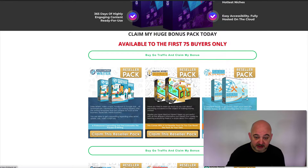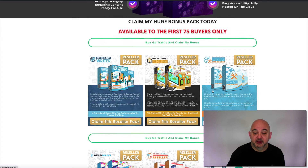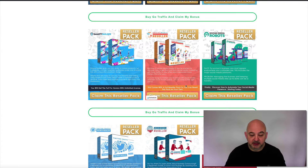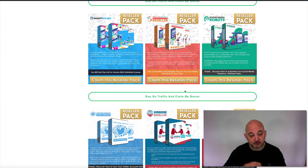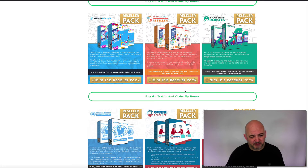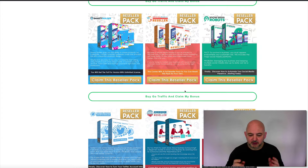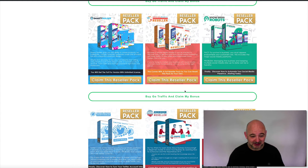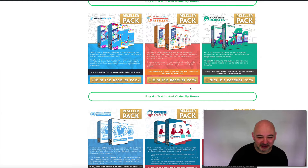If you still see this available, get it while it's available. Now I'm going to jump inside Go Traffic so you can see exactly what it does and how it's going to help you get more social media engagement and put things on autopilot. Remember, this is for the first 75 people only.